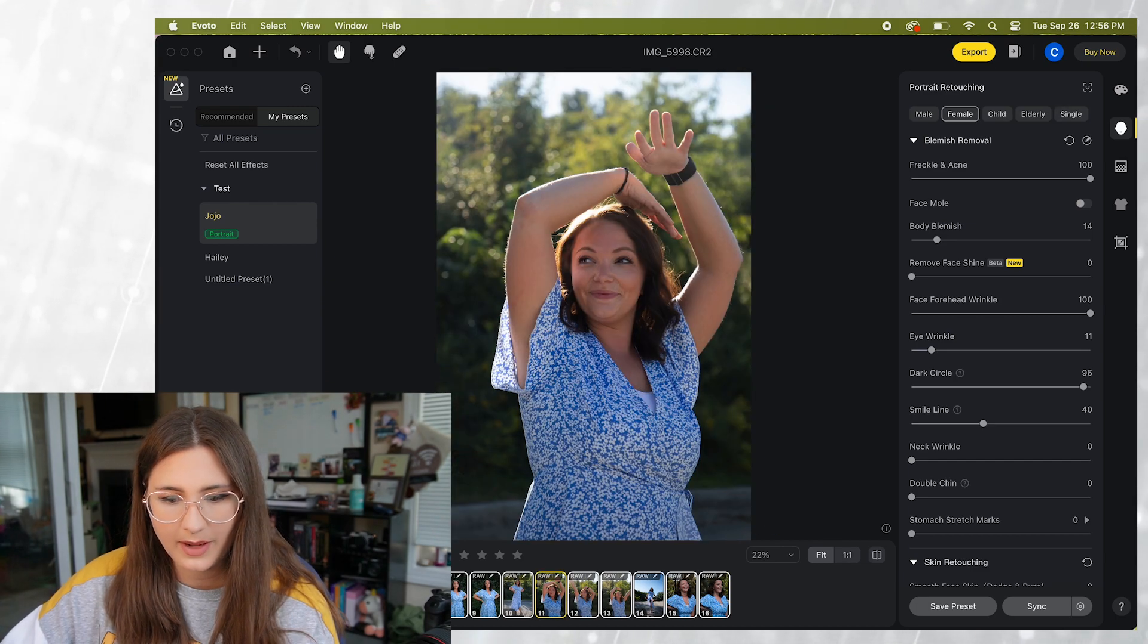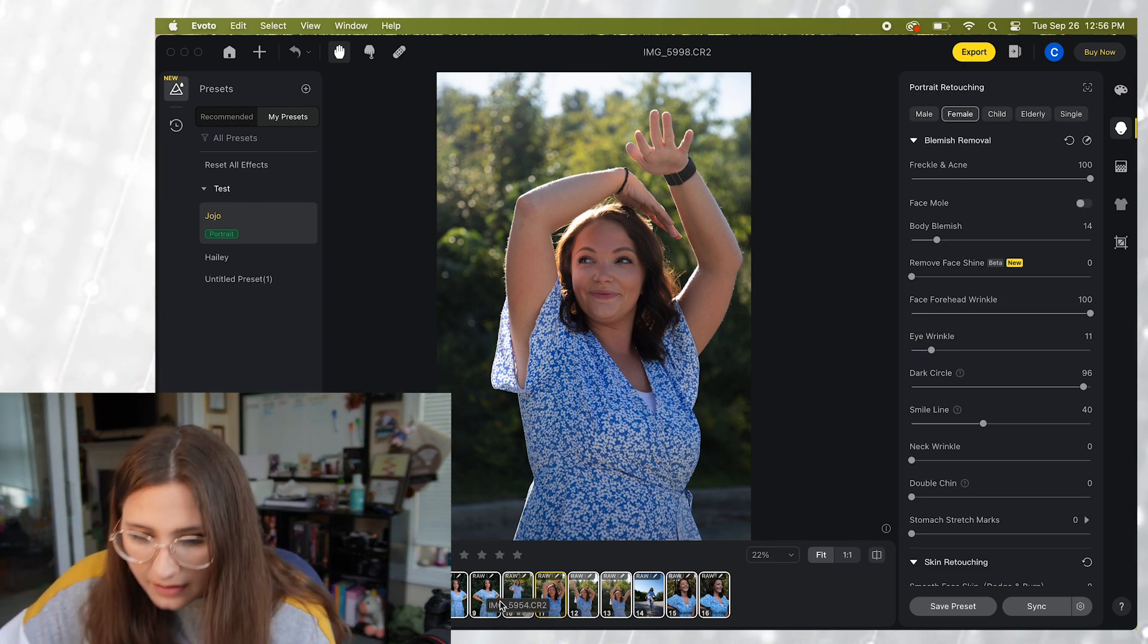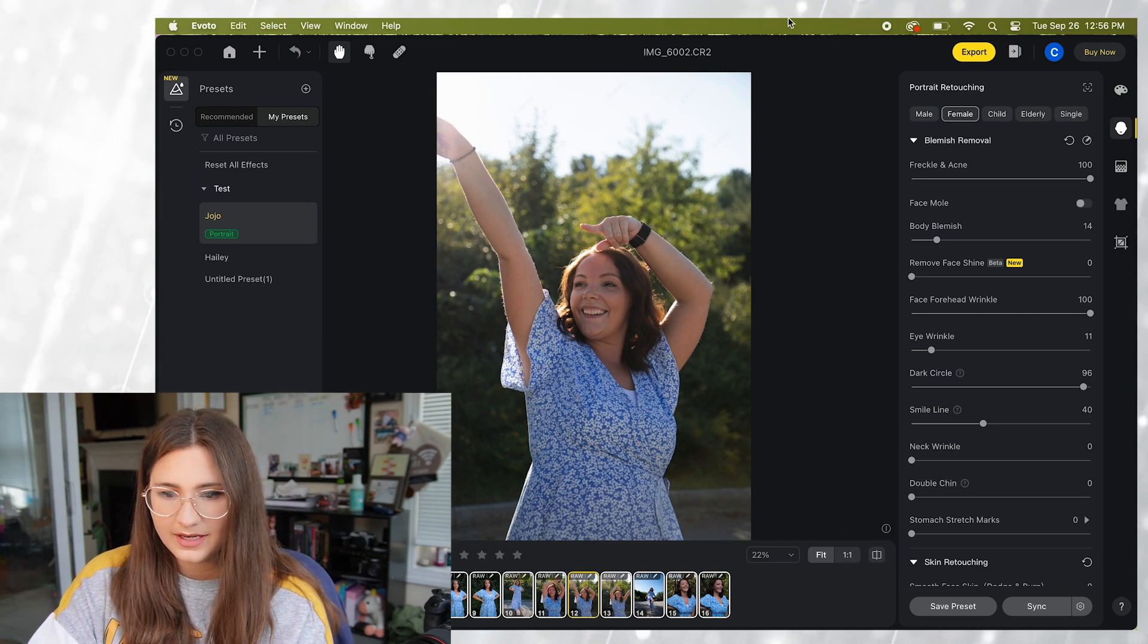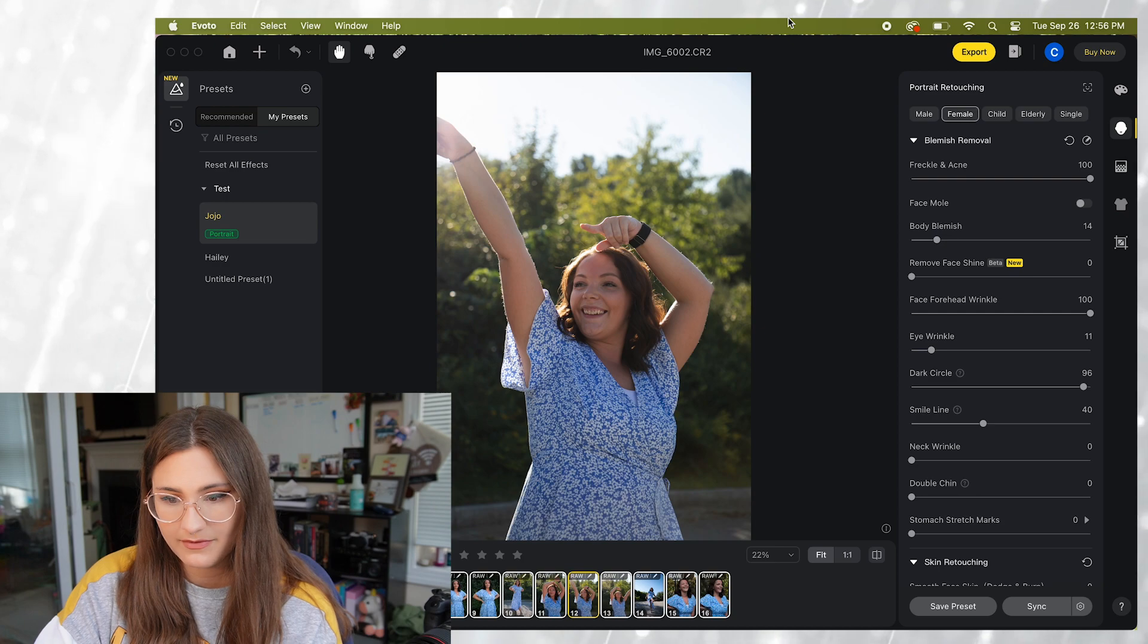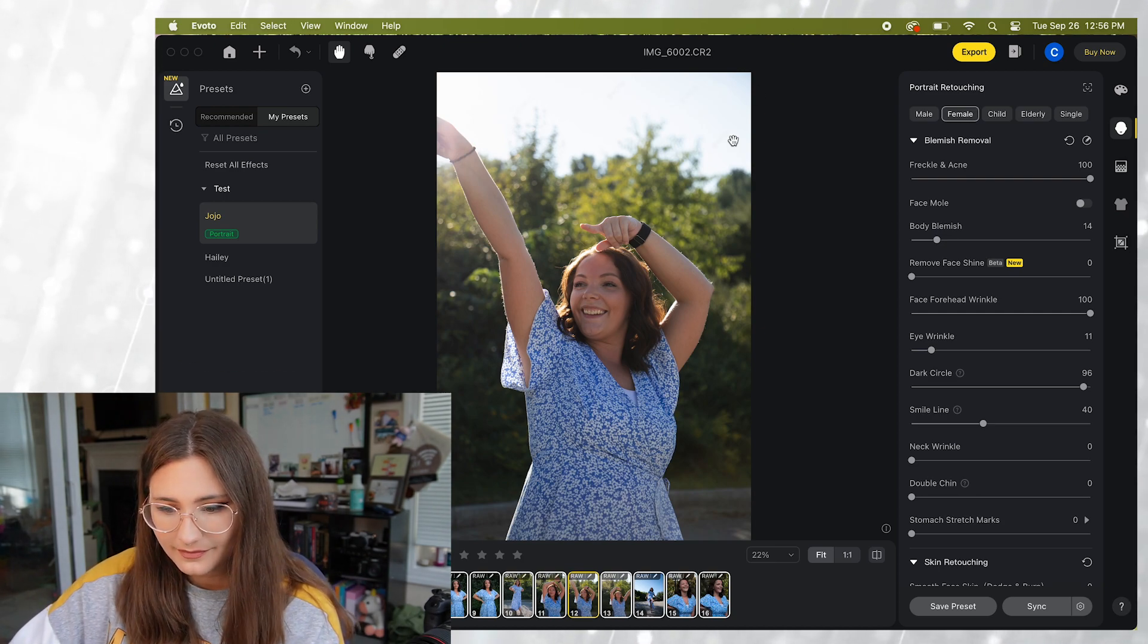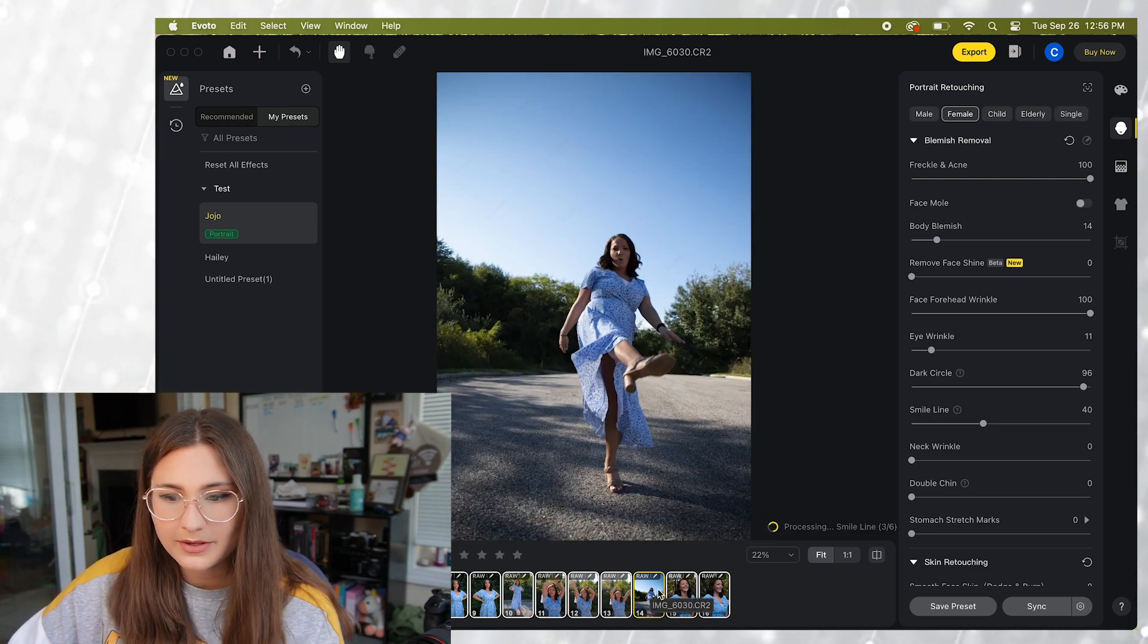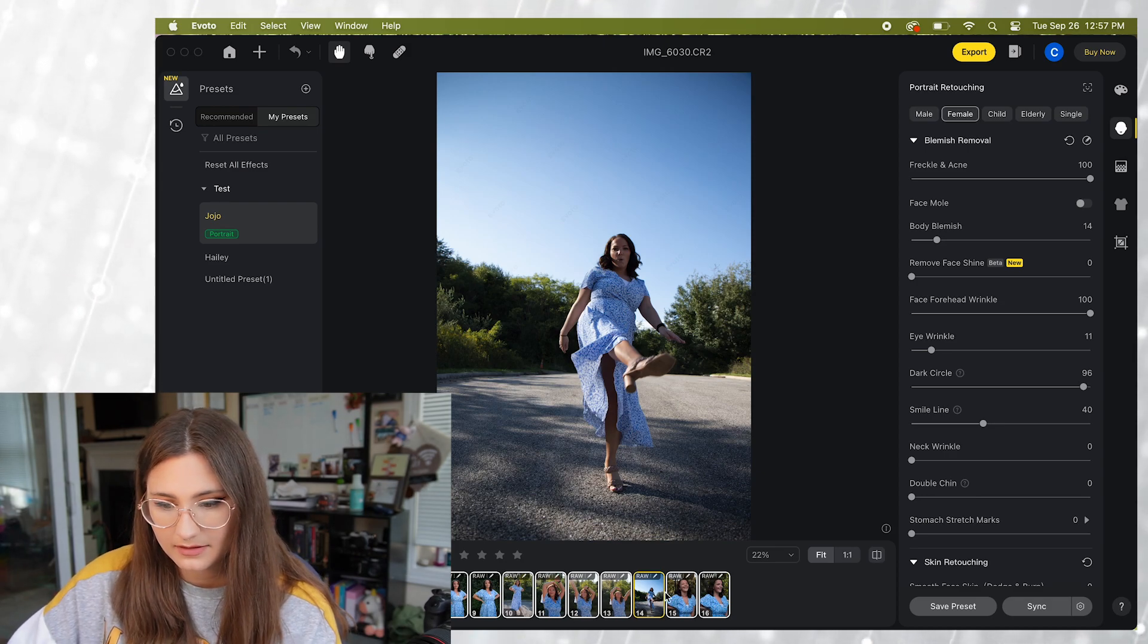Okay so you can see let's select one of these. Let's do this one. And it automatically applies all the settings and you can see before, after, before, after. So now every photo of JoJo is going to have the same settings applied.